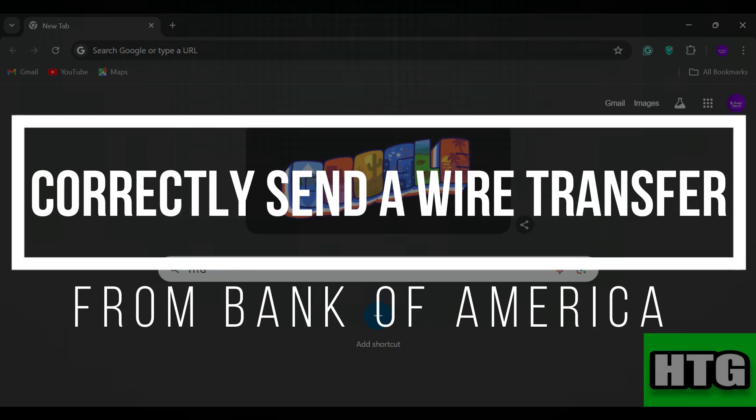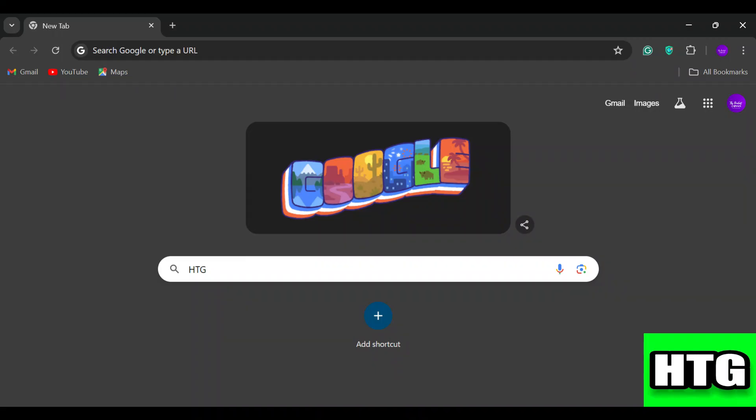Hey guys, in this video I am going to show you how you can correctly send a wire transfer from Bank of America. Make sure to watch this video till the end and let's get started.